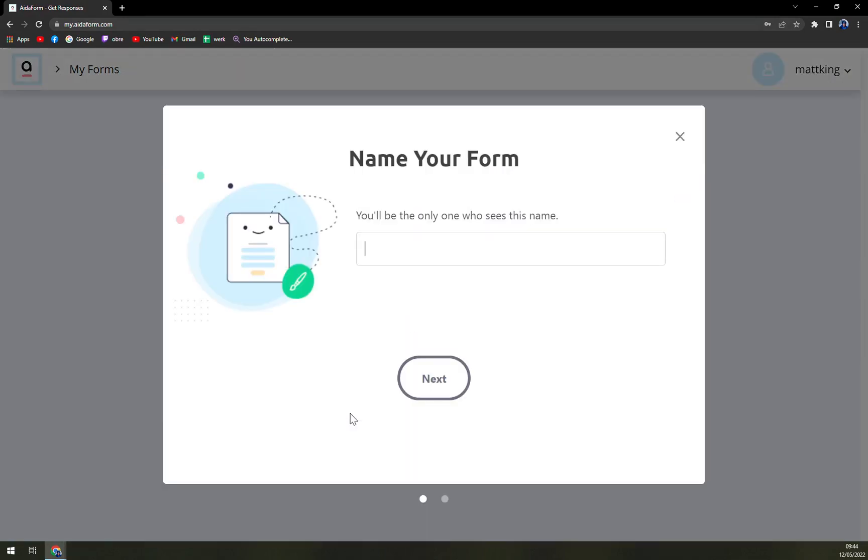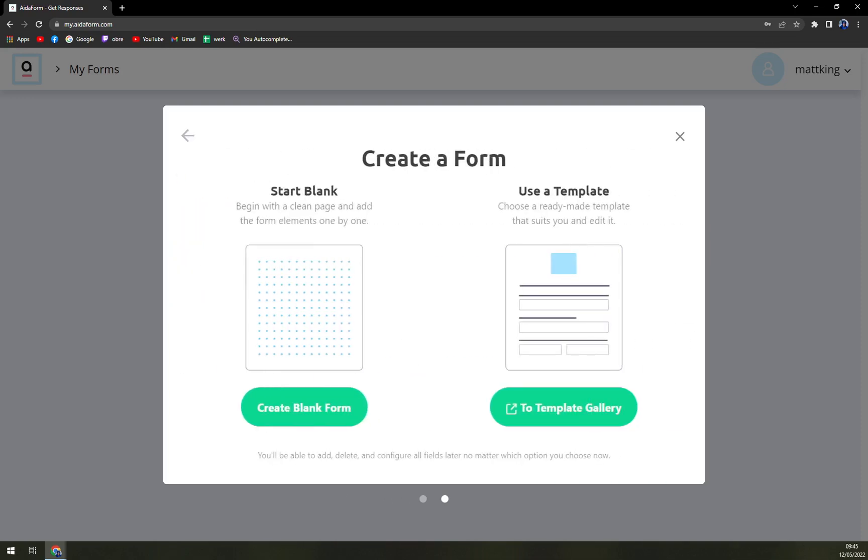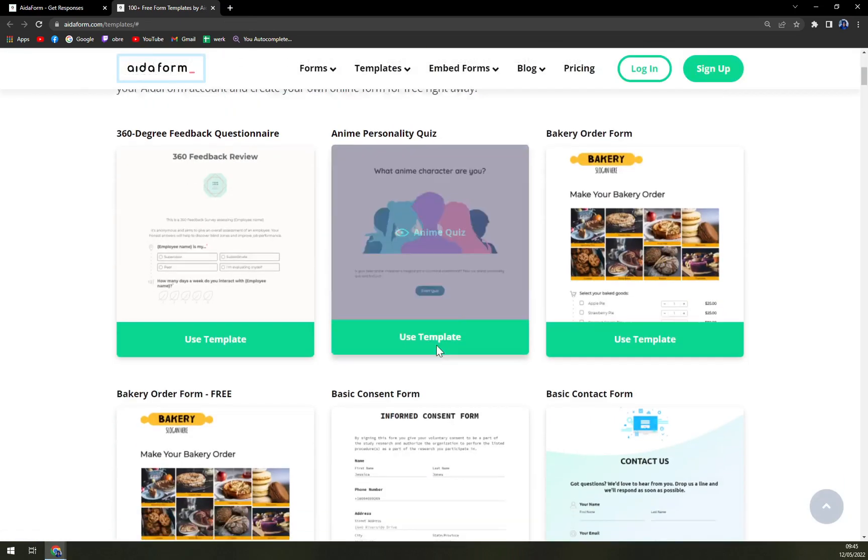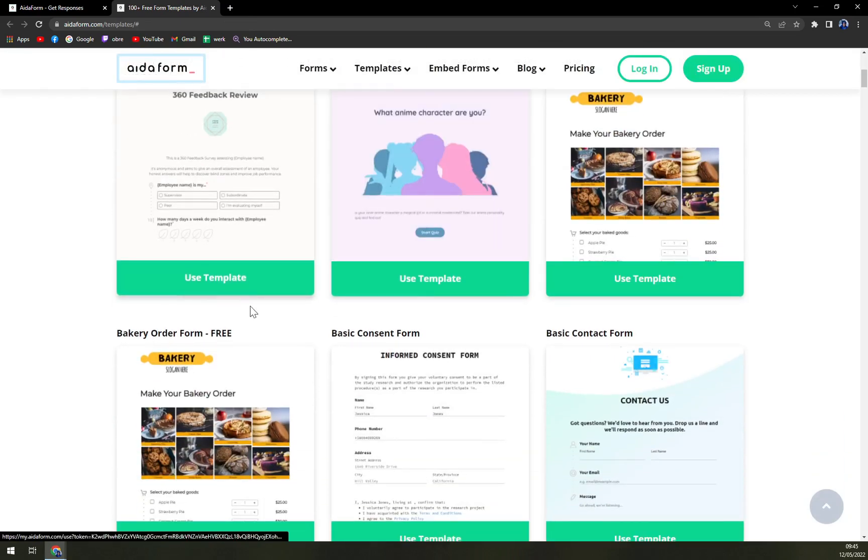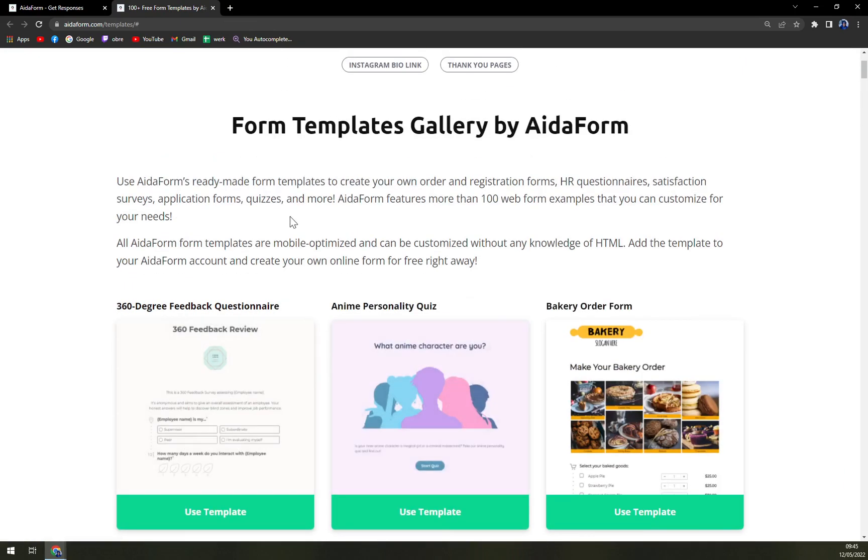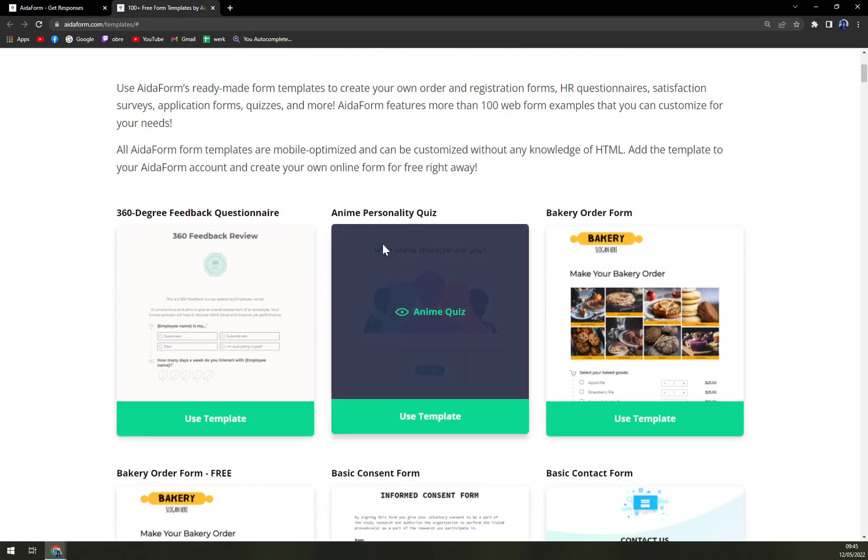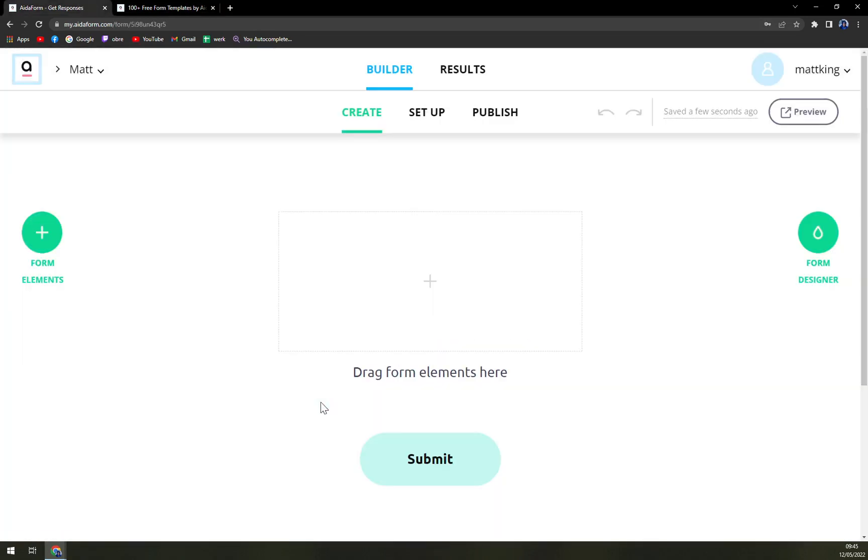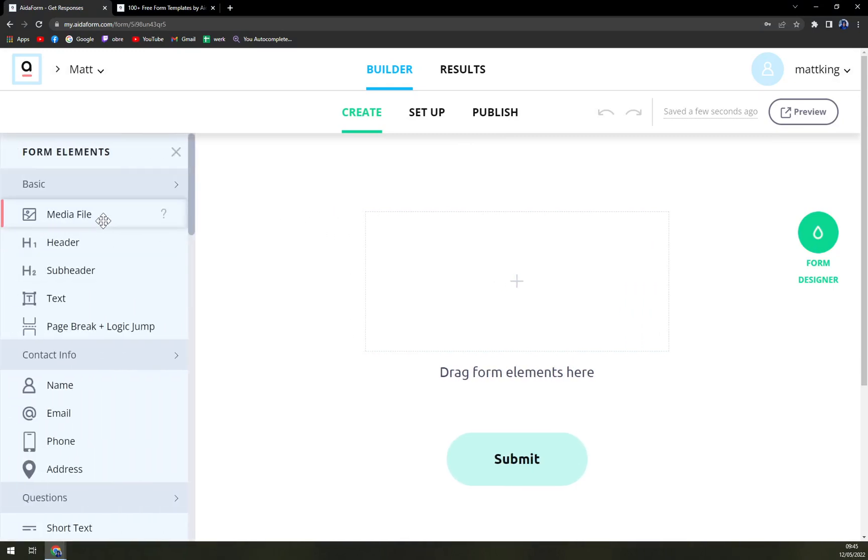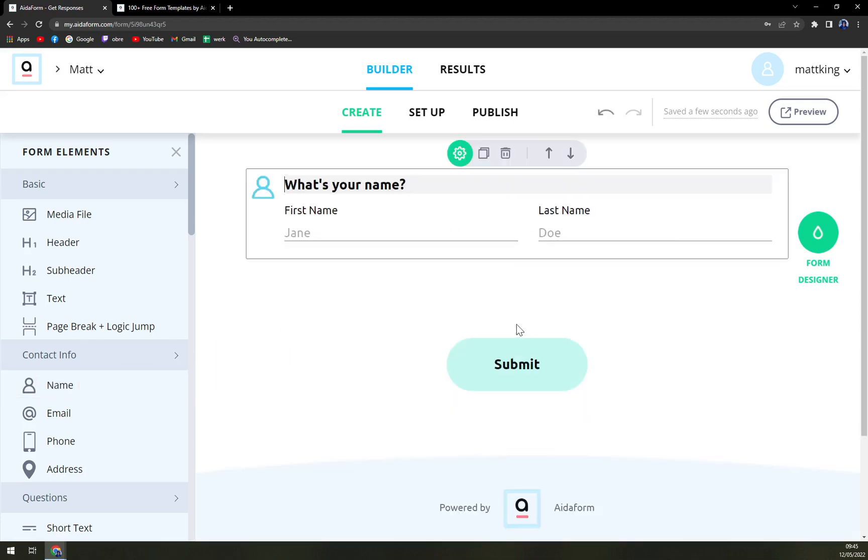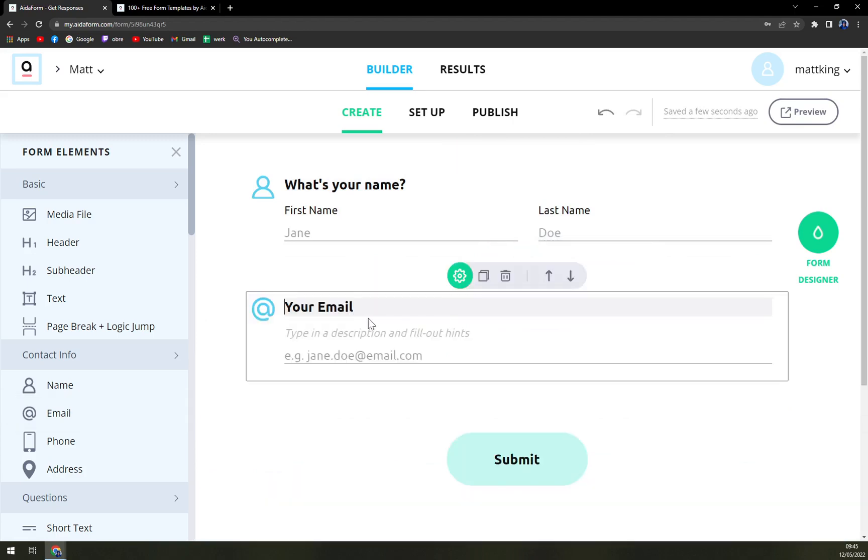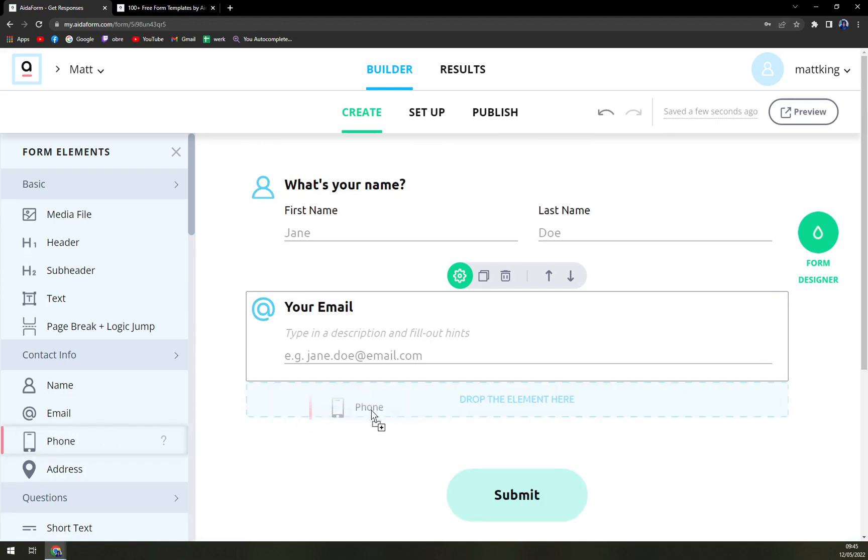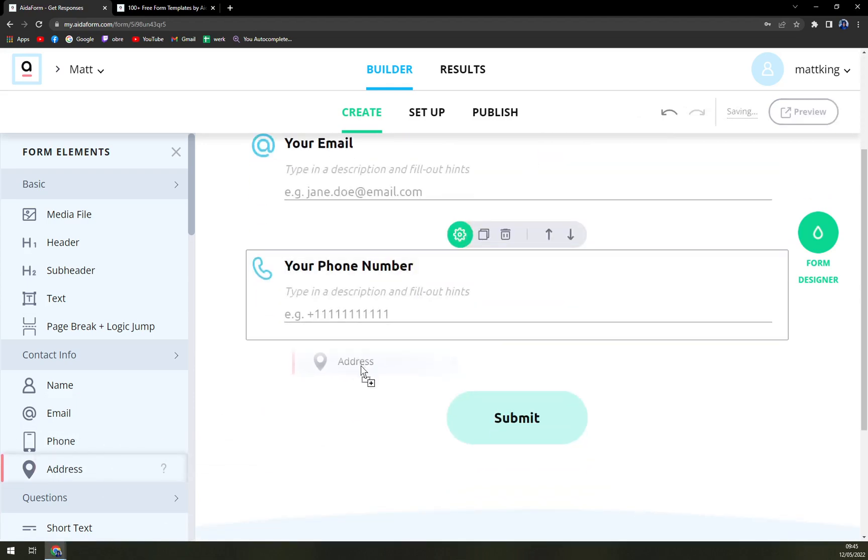You will be the only one who sees this name. Next, or we can check the templates. There are templates we can use like 360 degree feedback questionnaire, anime personality quiz, bakery, and many more. Let's just create a blank one. We can drag from form elements here. Let's go with name, email, and like this you are basically building your form. Phone, address, and we are having a really nice start.